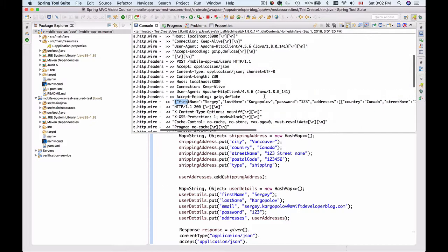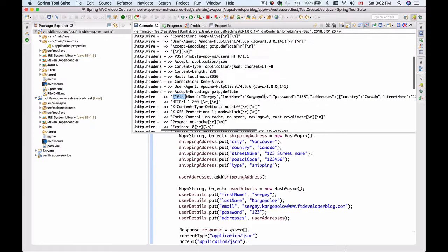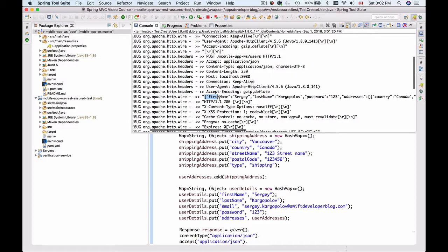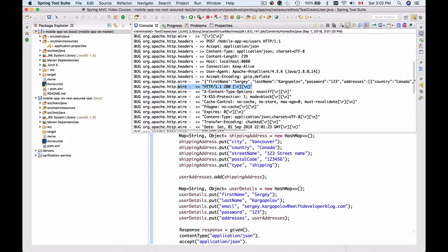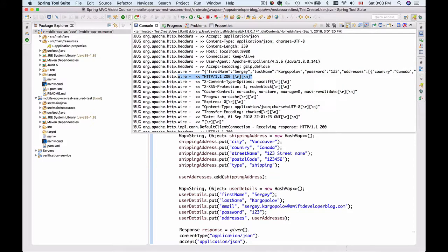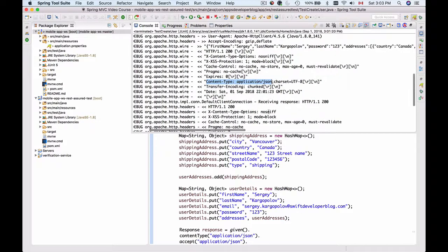This is also outgoing information - this is the JSON payload of our HTTP request which contains user details and address details. And this is incoming information.